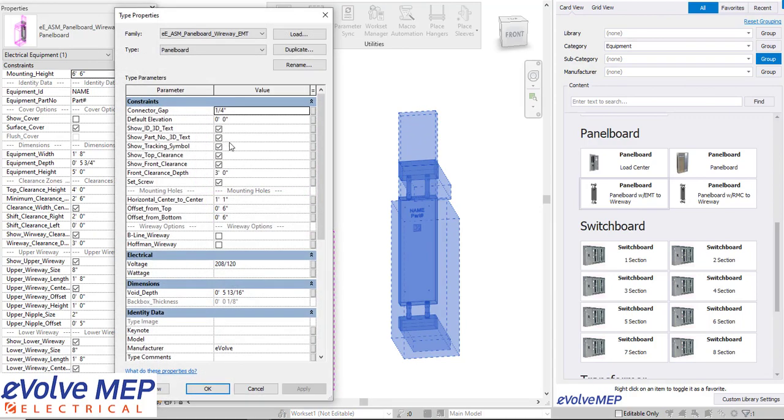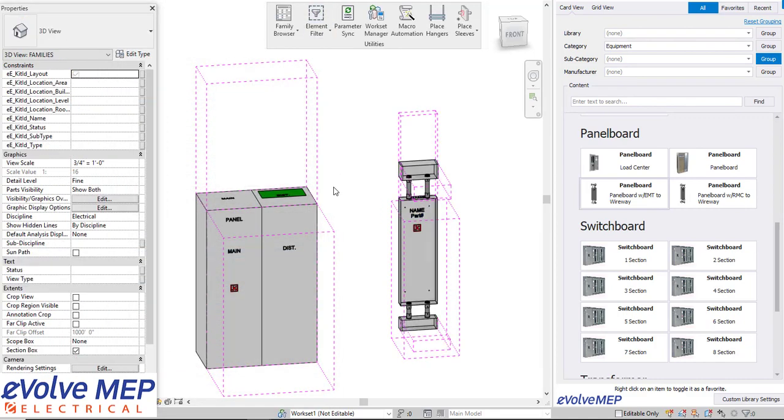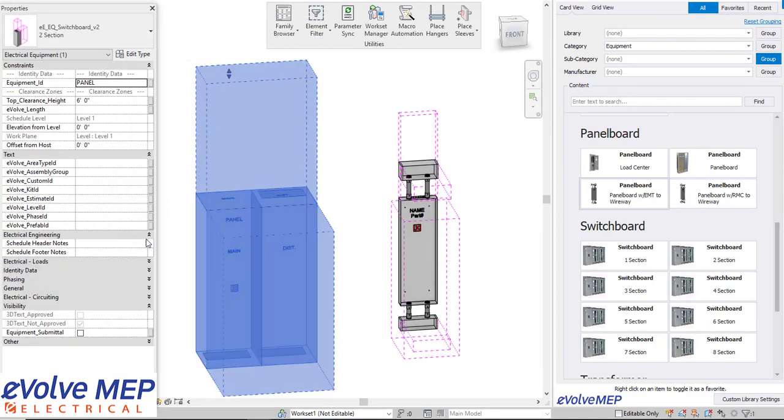We also have this panel board that is visually very accurate and detailed but also you can add in all that information that you need as well.